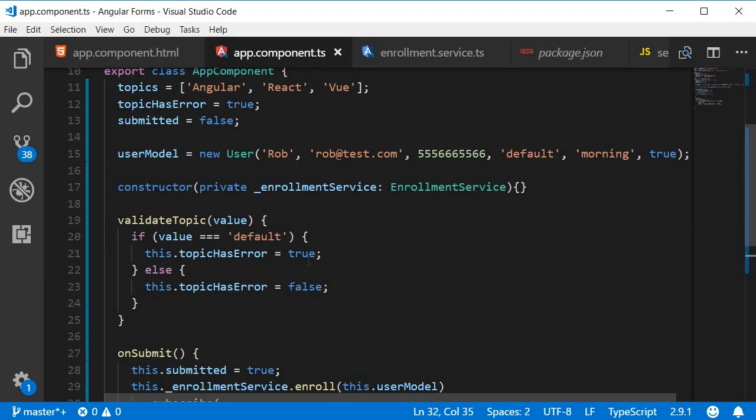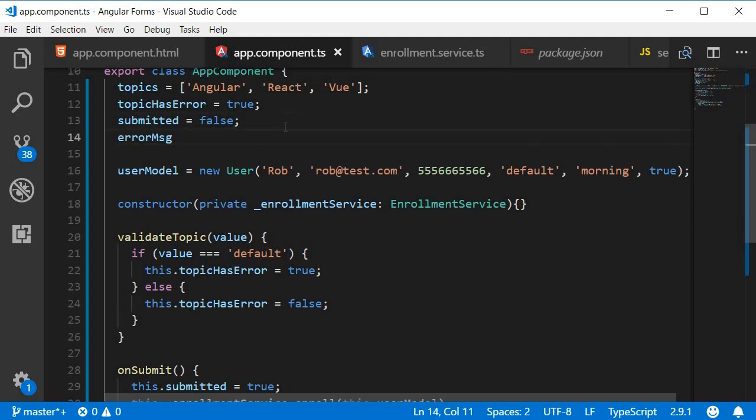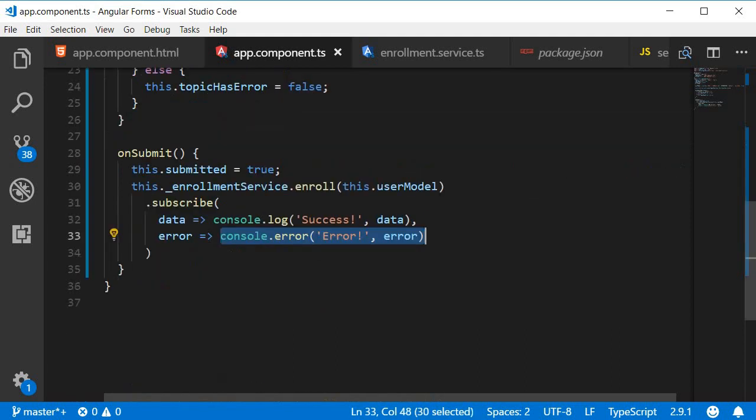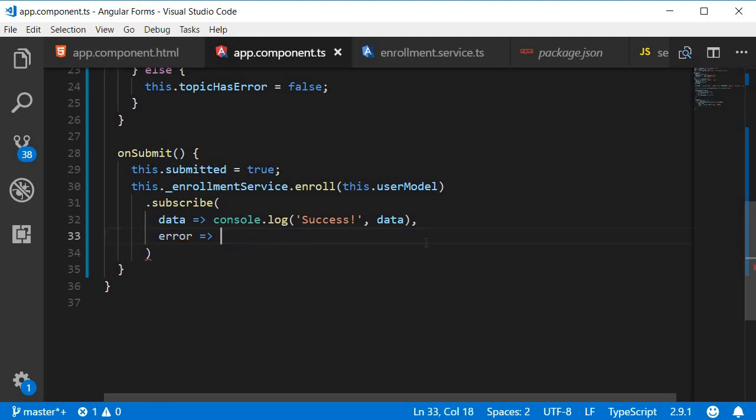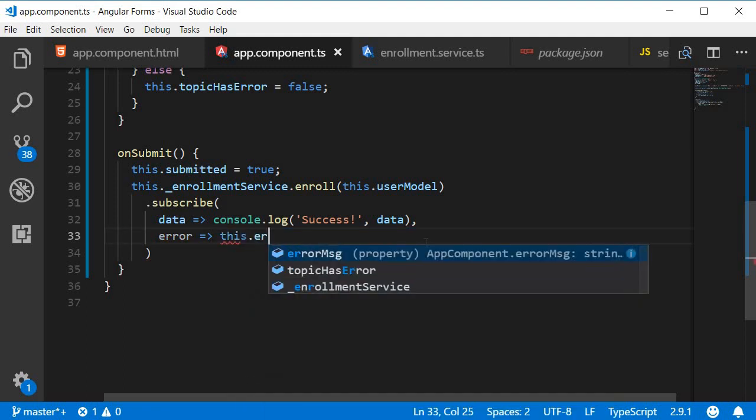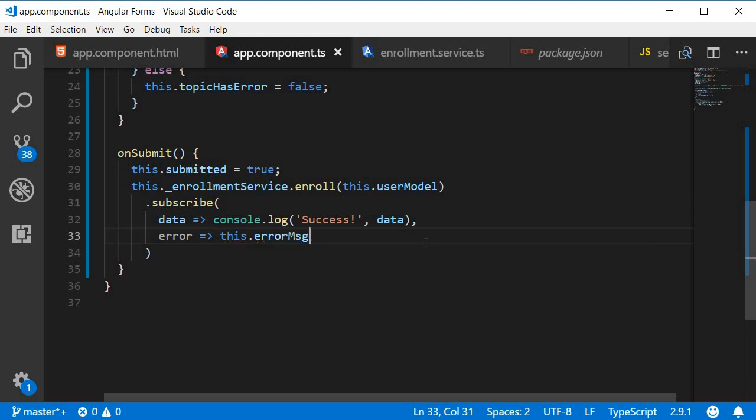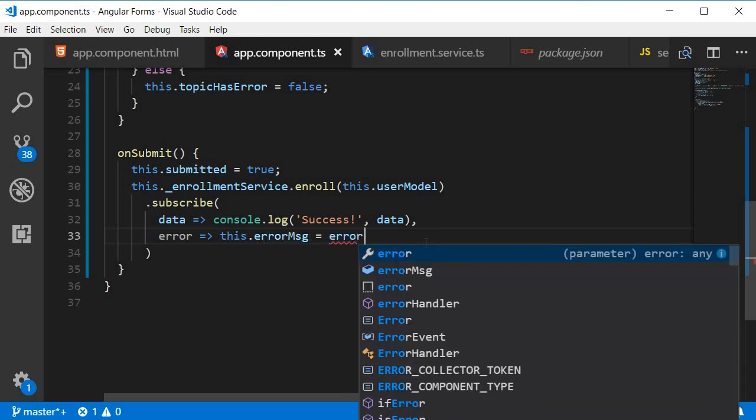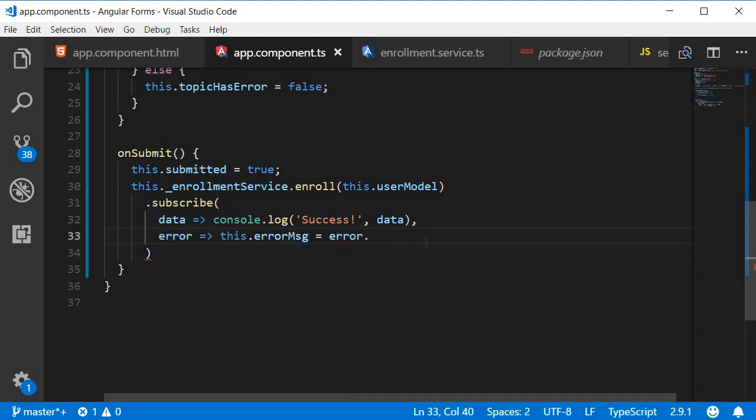I'm going to create a new property errorMessage and assign the error status text to the errorMessage property. So this.errorMessage is equal to error.statusText.